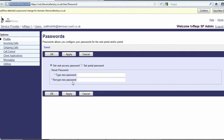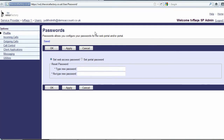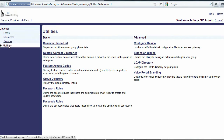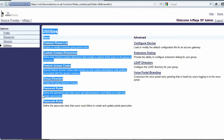Broadworks enforces both a password policy and a pin policy. To view the password policy enforced on your service provider, click Utilities then Password Rules. Voicemail pin policies can be viewed at Utilities then Passcode Rules.